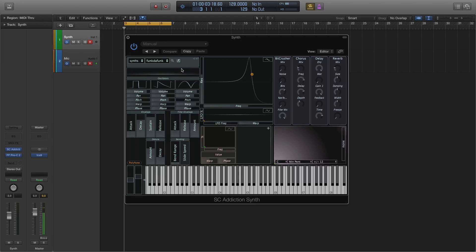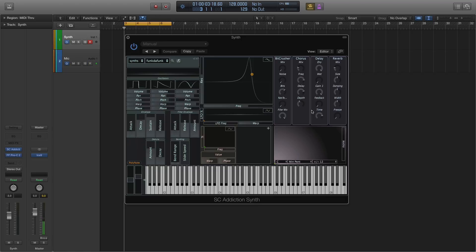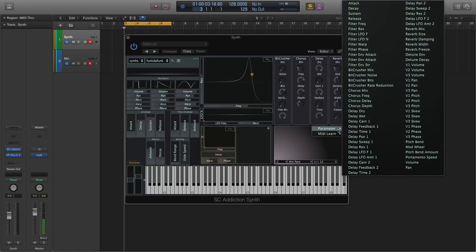Addiction features three oscillators, a shared envelope, and filter envelope, a filter section in the middle with modulation targets, and an extensive effects section. And then there's also what I'd call a scale XY pad, again with modulation targets.